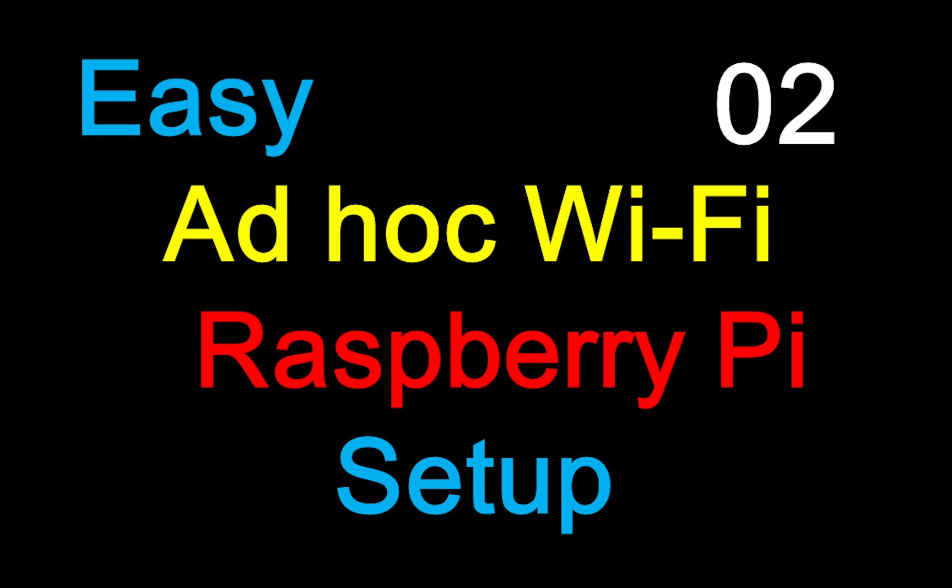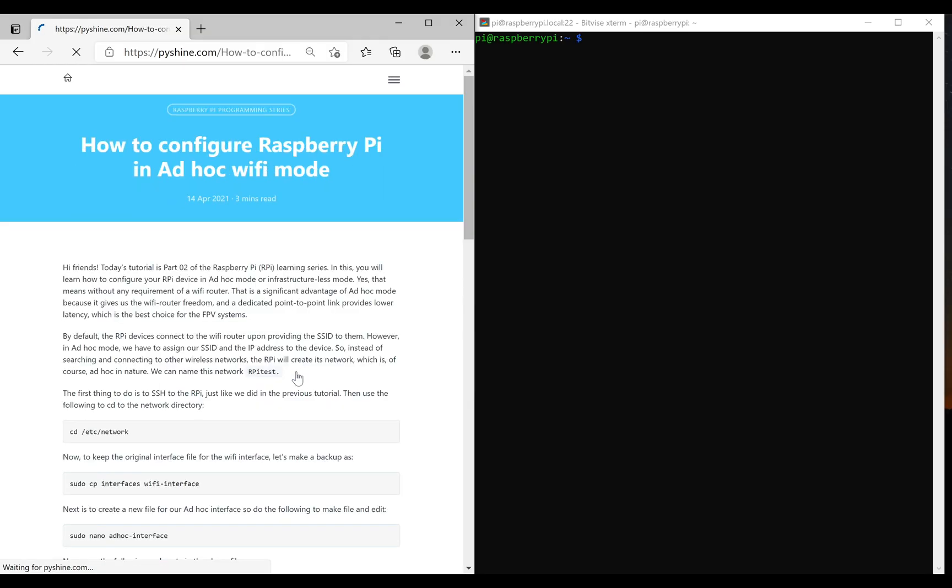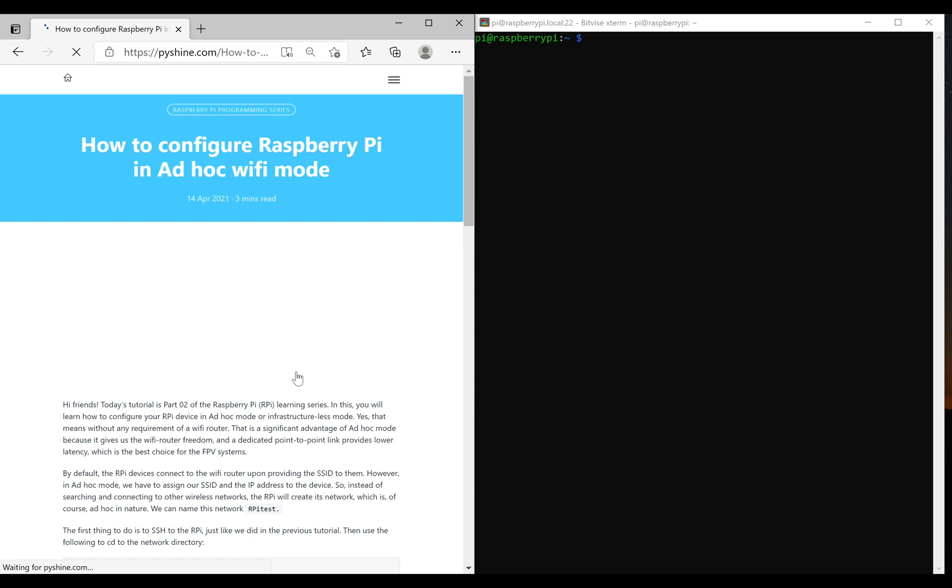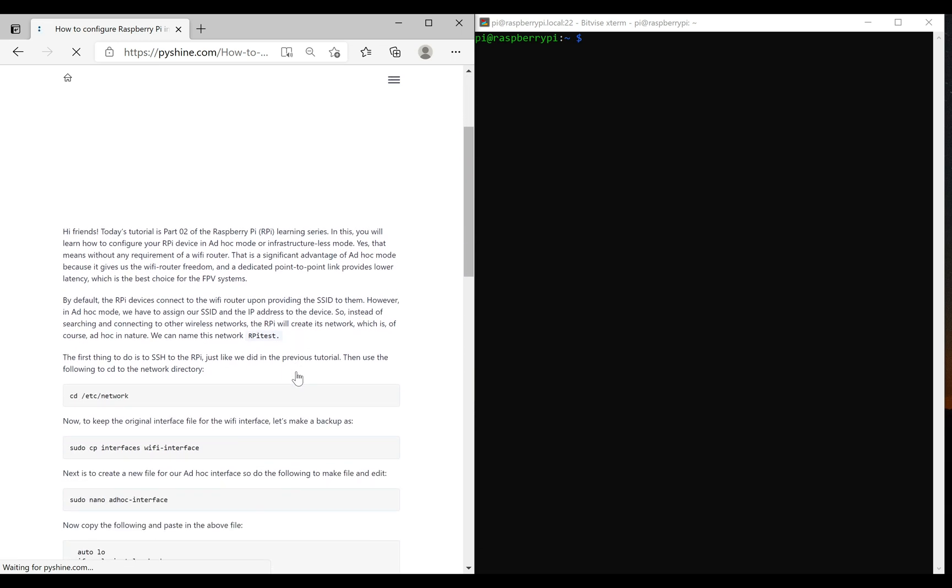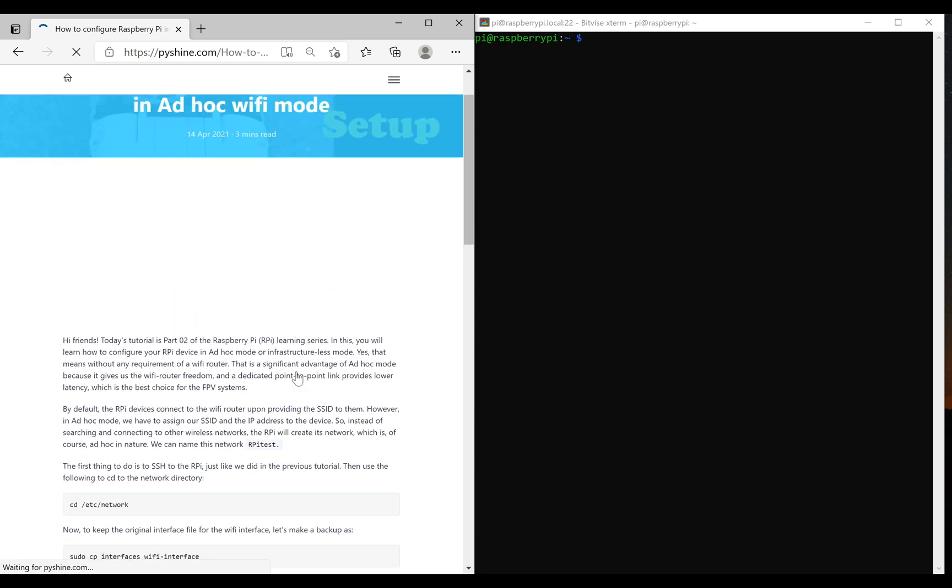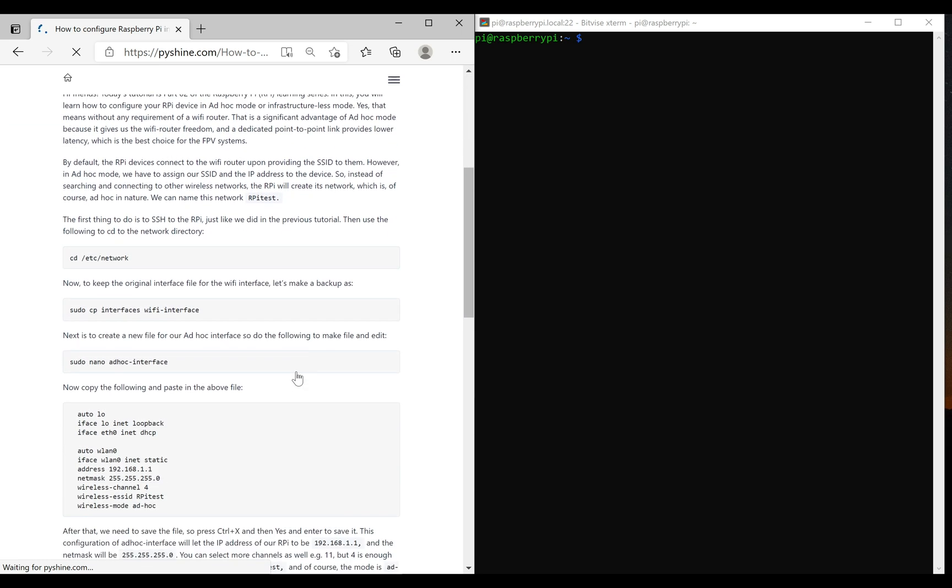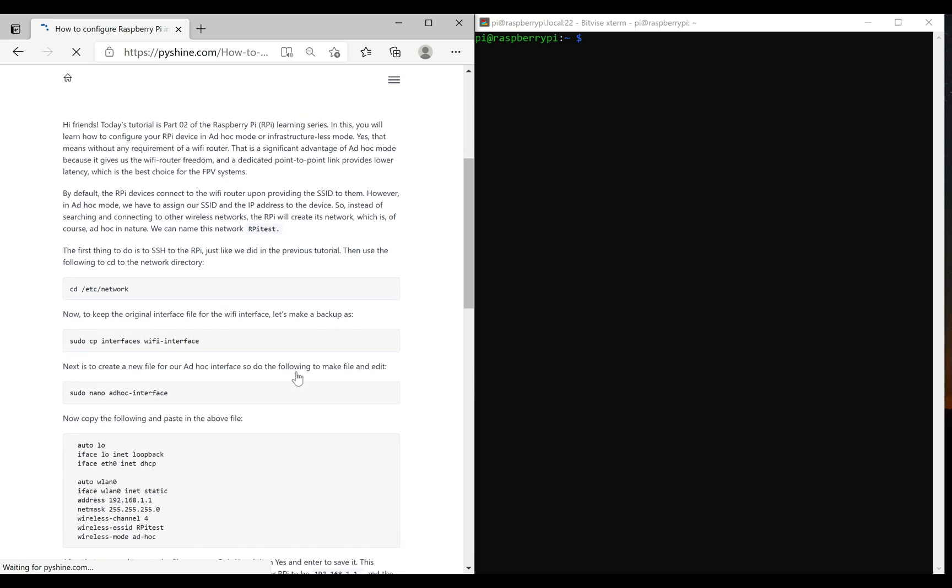Hello friends and welcome to Pyshine. This is part 2 of the Raspberry Pi series. In this video, you will learn how to configure Raspberry Pi in ad-hoc Wi-Fi mode.